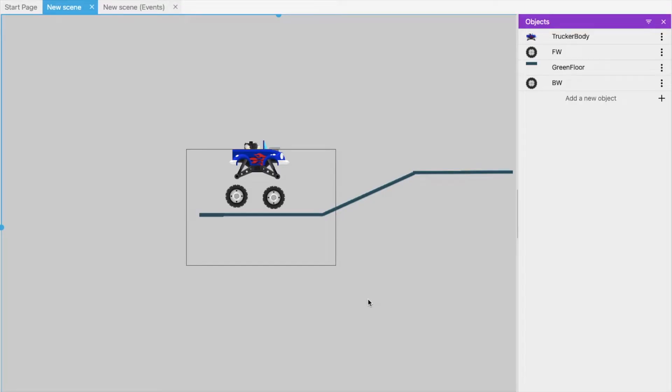Hello inventors, this is Soro. In this video we will learn about a truck racing game using GDevelop. This is the second part — till now we have completed the first part, so let me just run the game to show what we have formulated so far.